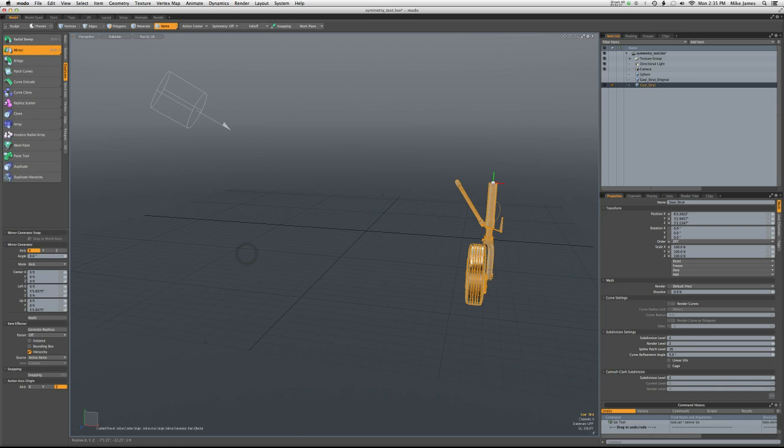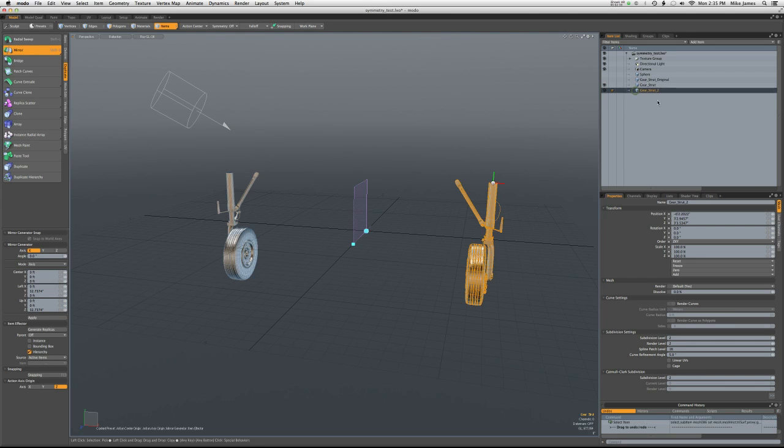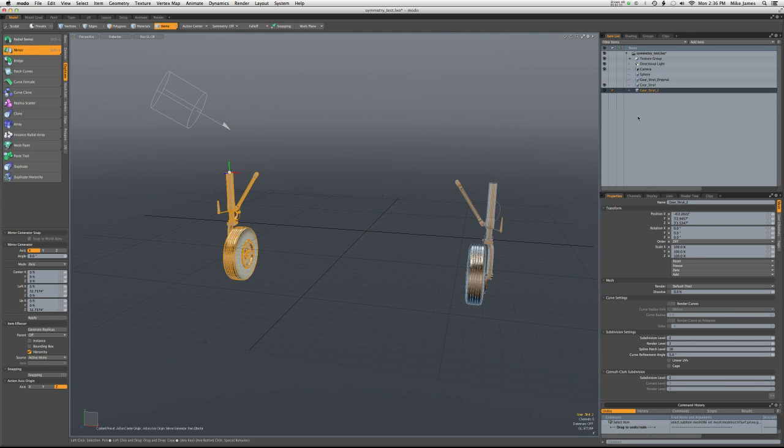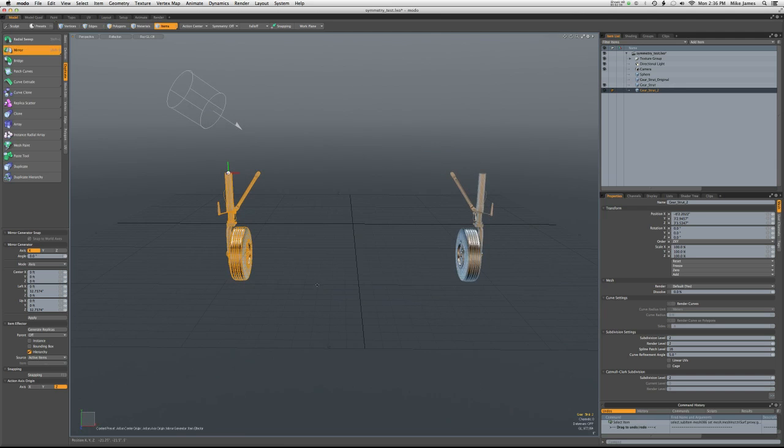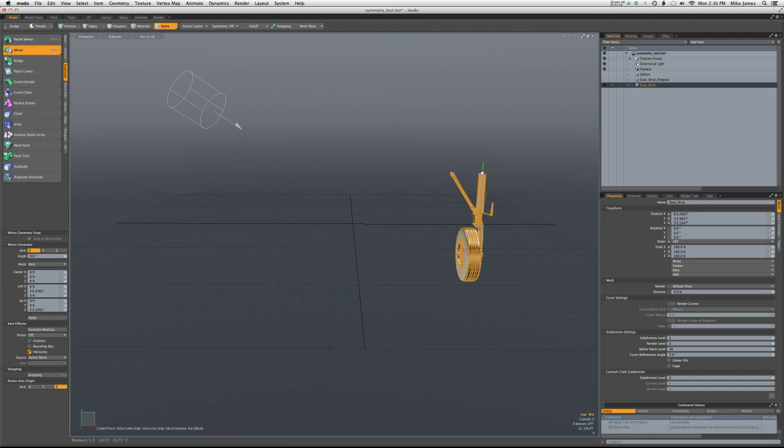And what will happen is when it mirrors the part, it'll be created in a new item layer with a different label. So far, all this is working exactly as we would expect, I think.